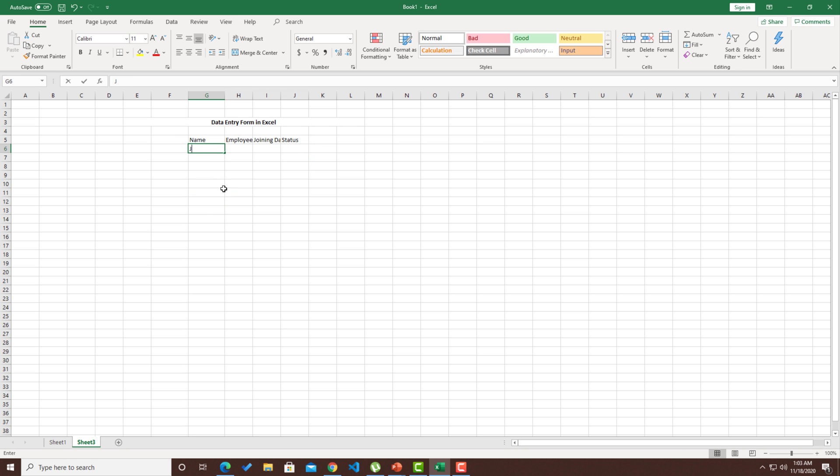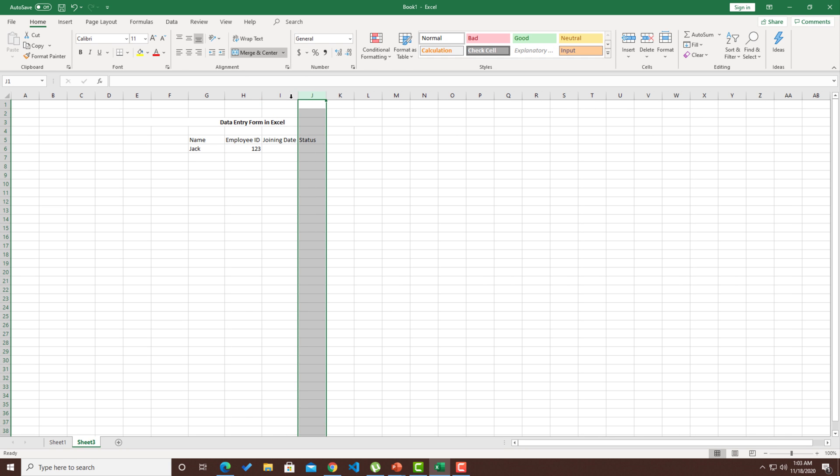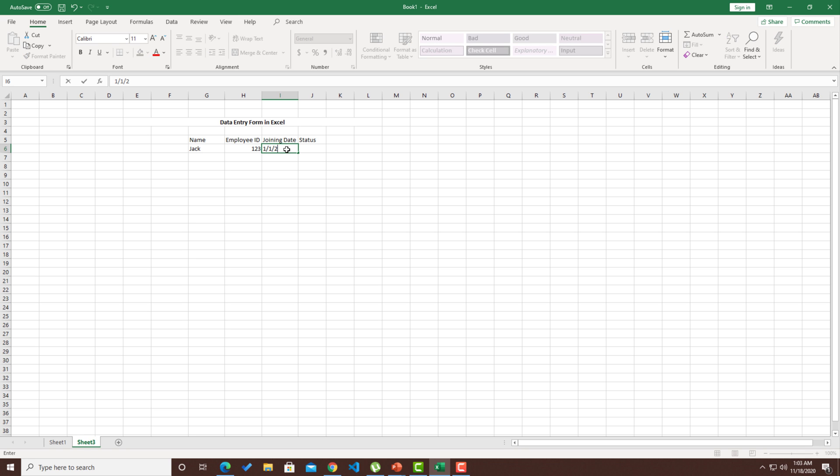Let me add some data also. 2019, status is active. I've added the data. This is a manual input that I've done.